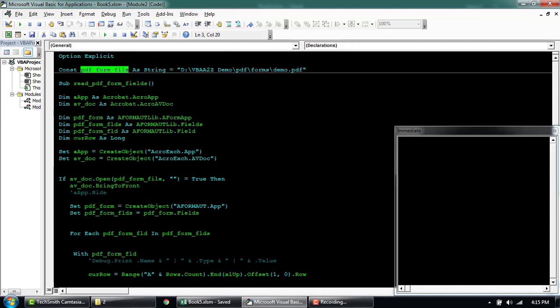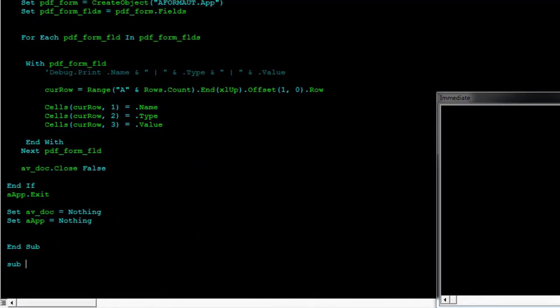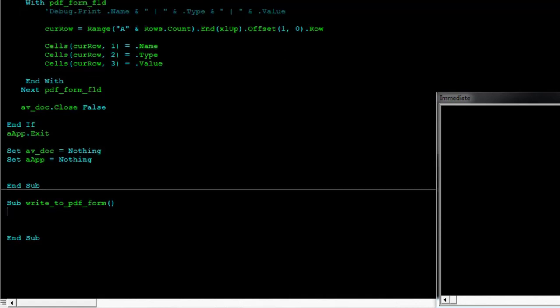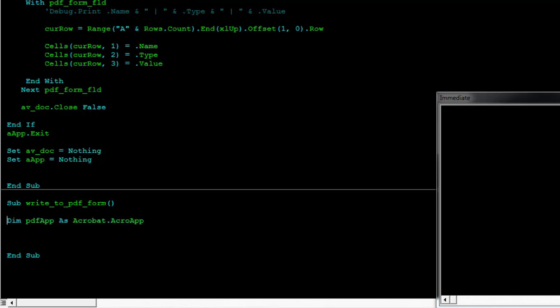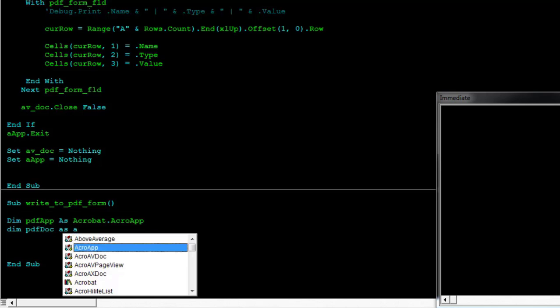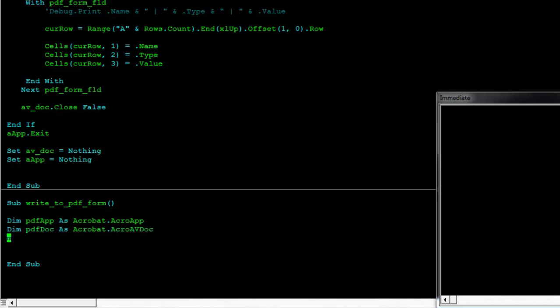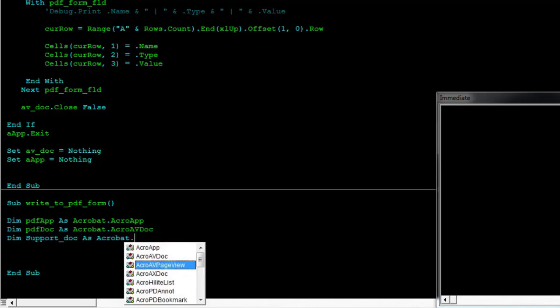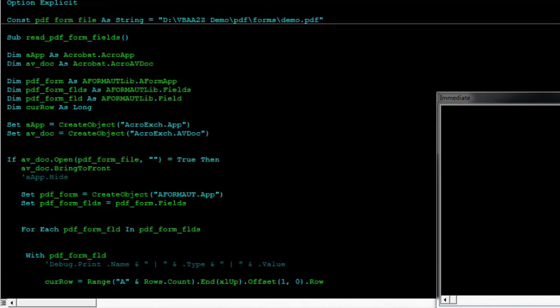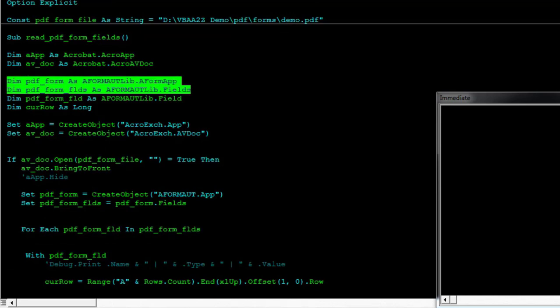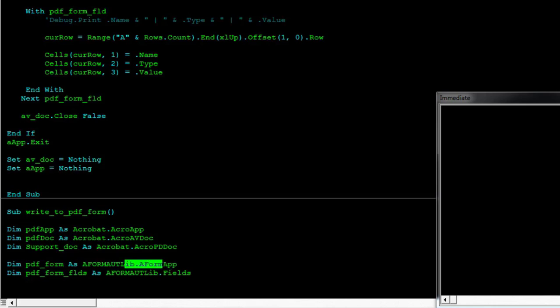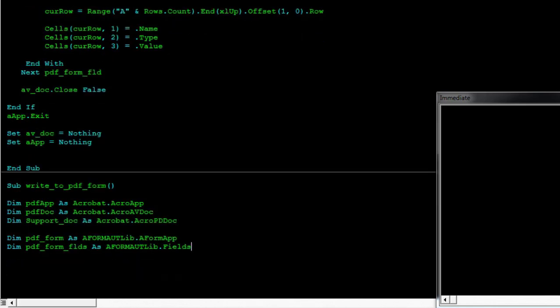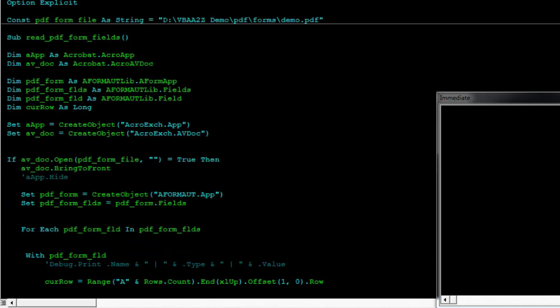We'll use the same path again. Let's call this write to your form. We'll declare the app again. And then we'll just reuse this form. There's the form app and then the form fields and then we'll start declaring the name of the fields.